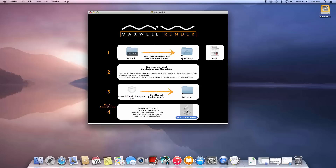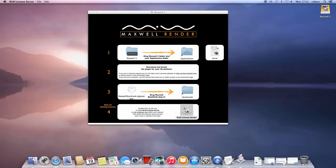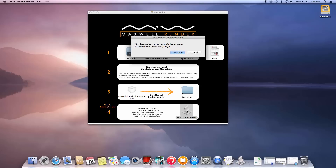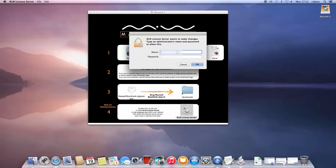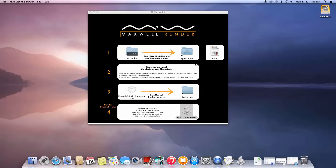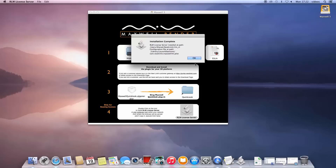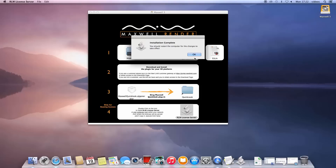Choose the path, authenticate again, and the installation is done. You should now reboot your computer. We will take a look in a moment on how to license your other computers. For now, we will license the computer that will also act as the license server.